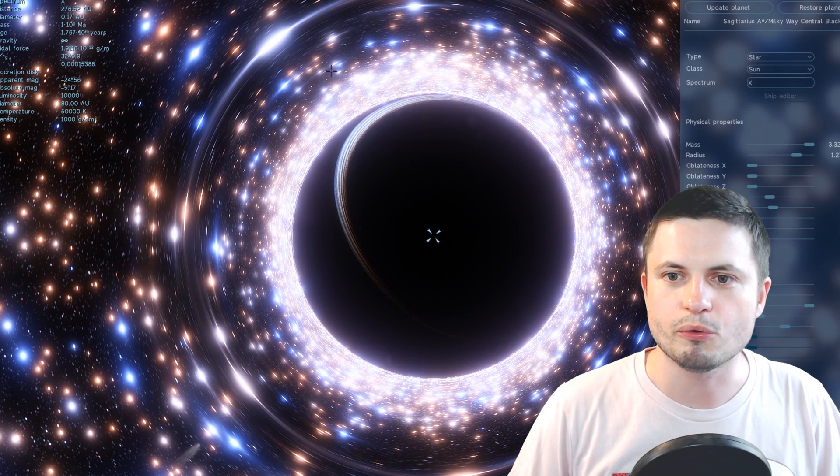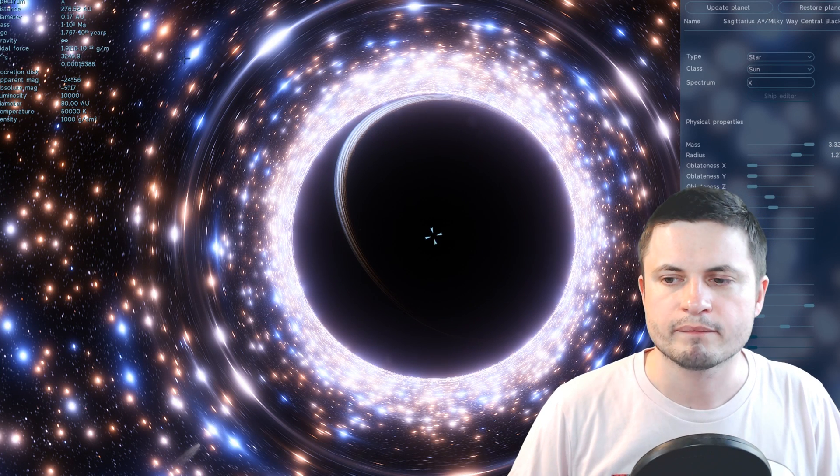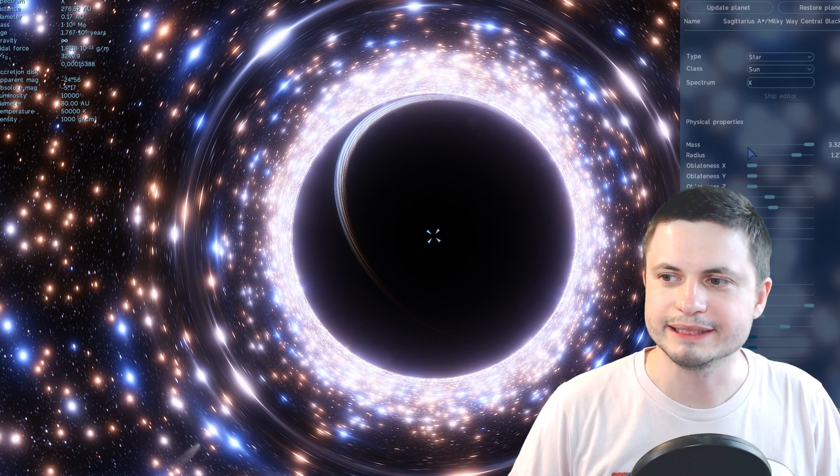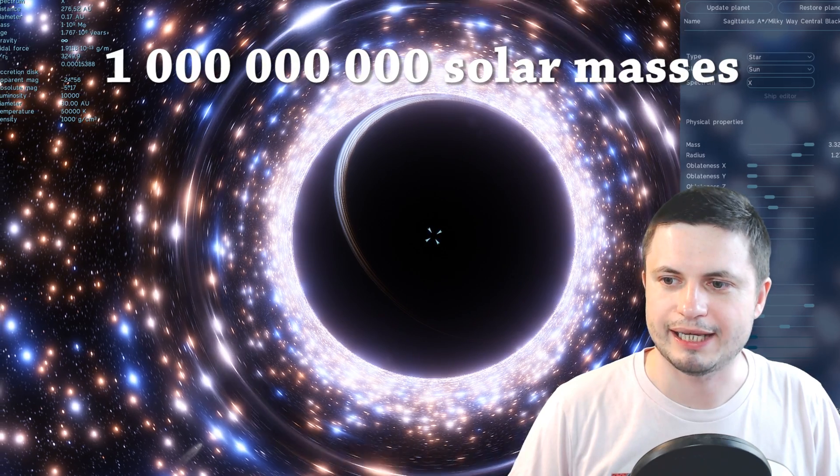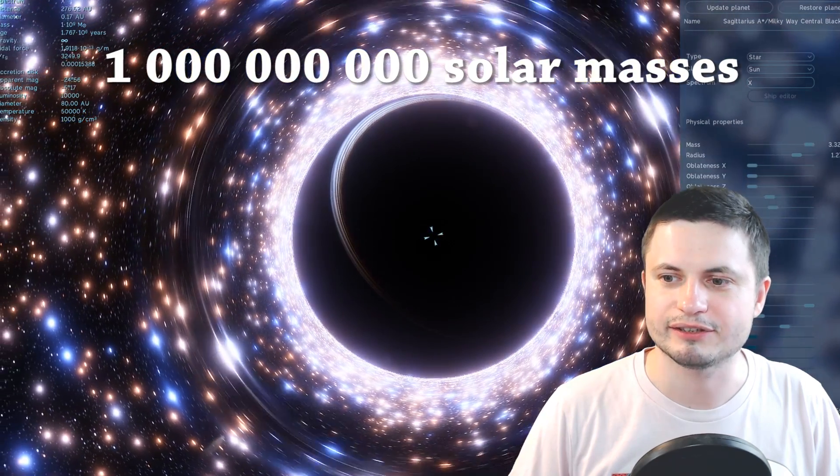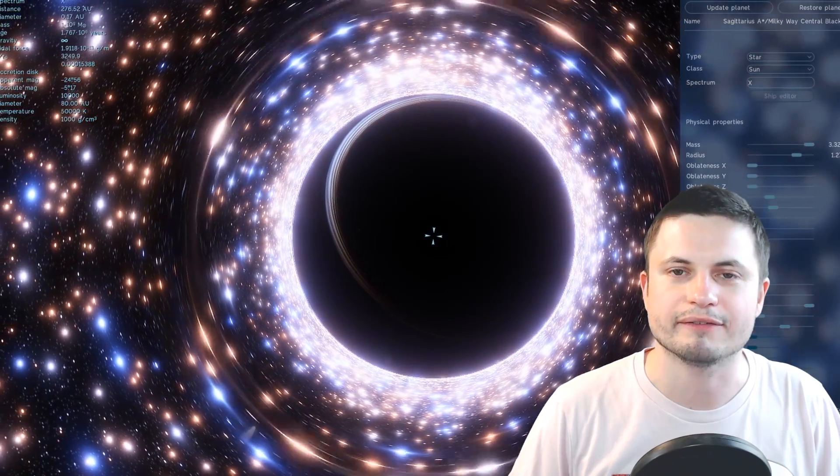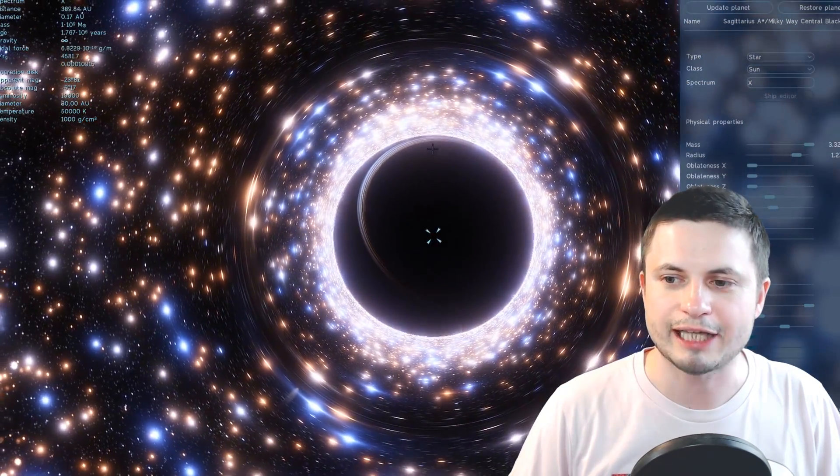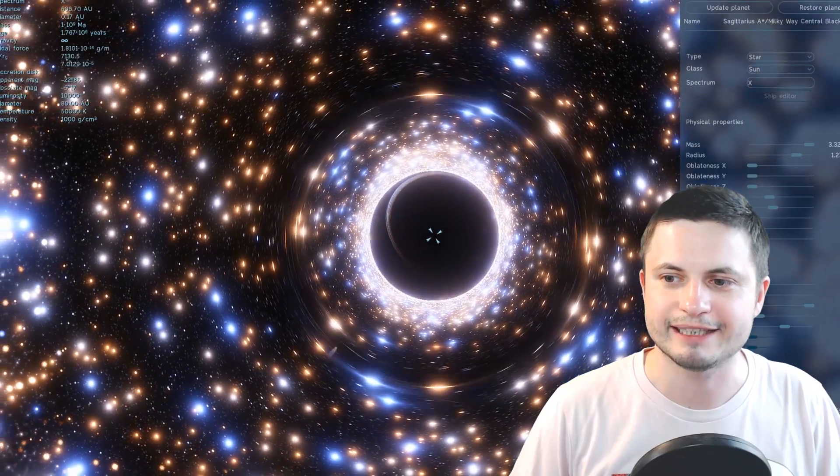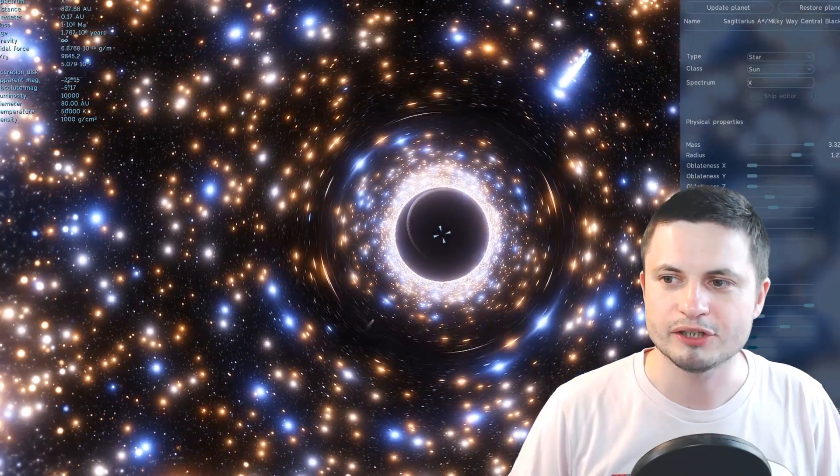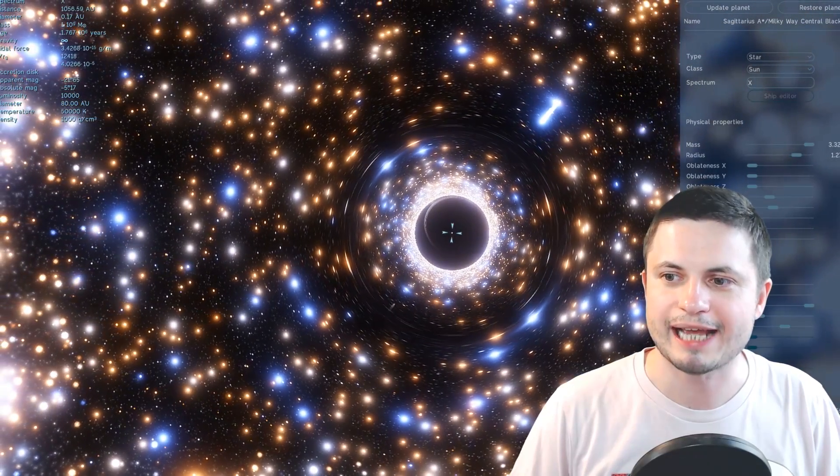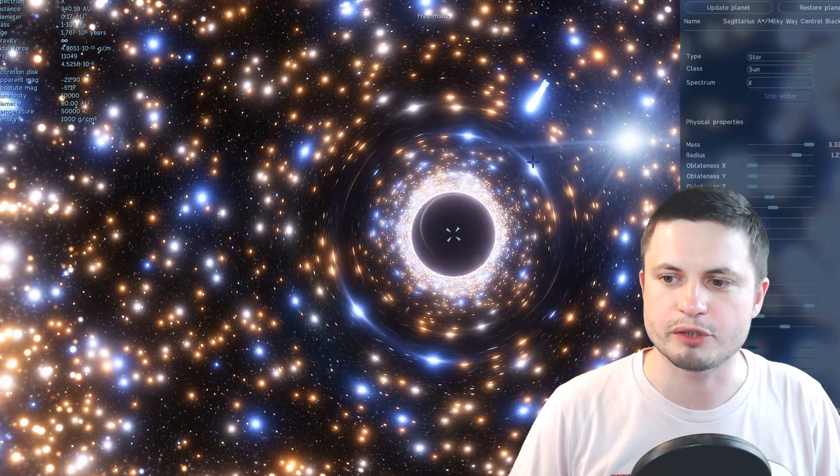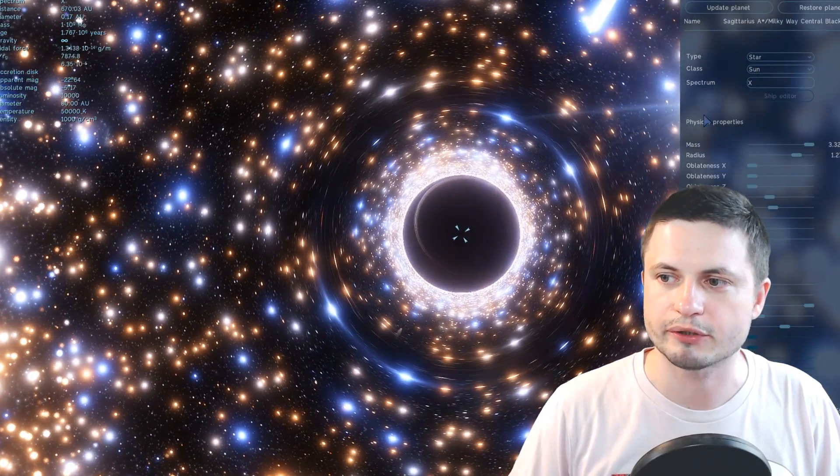If you increase the mass to the maximum, which is this, you only get roughly one billion masses. And that's already not enough. That's six and a half times less than Powehi. So the game doesn't have the ability to create such a tremendously large black hole.